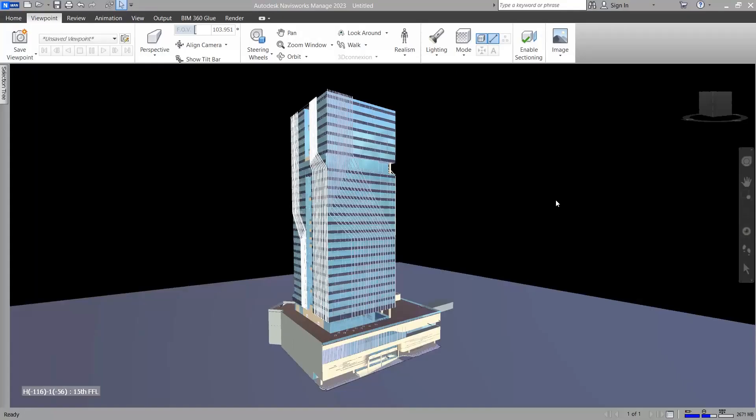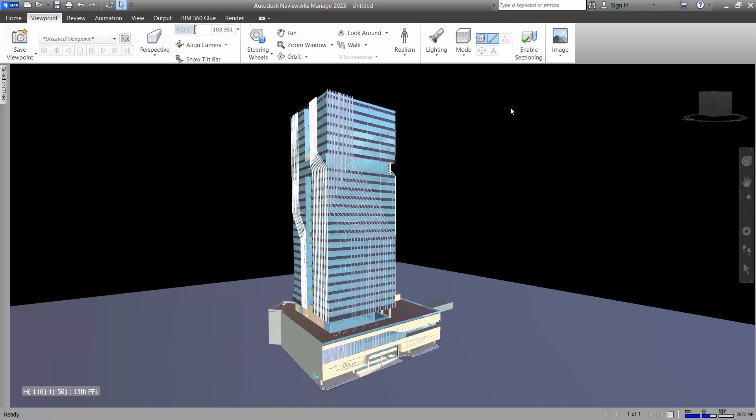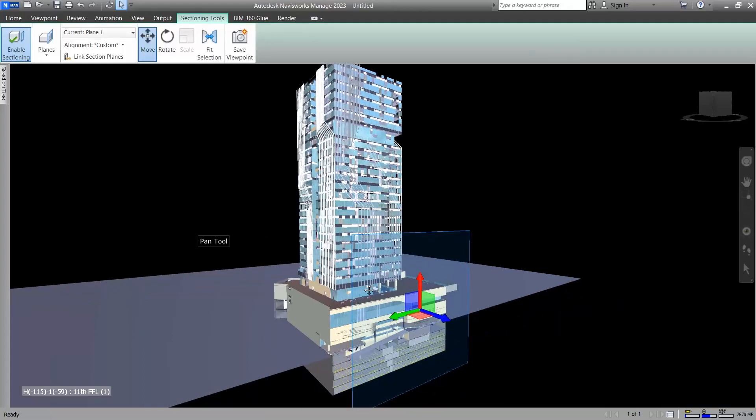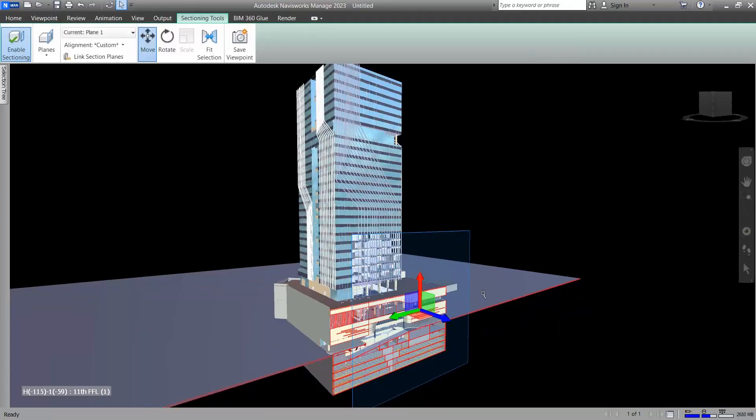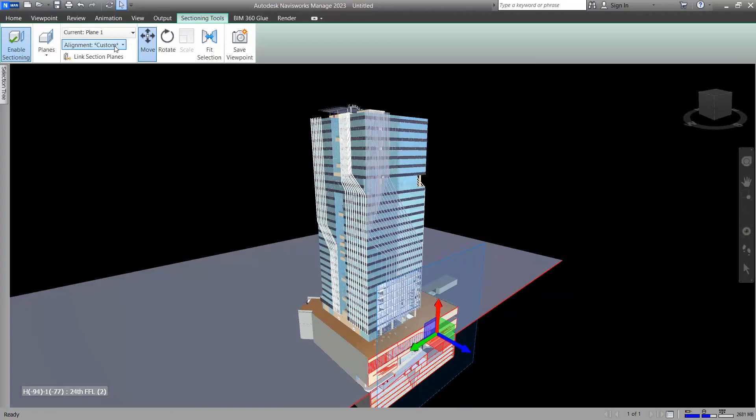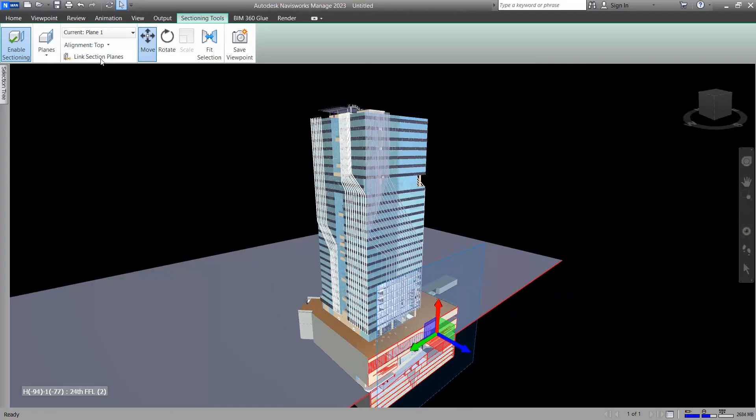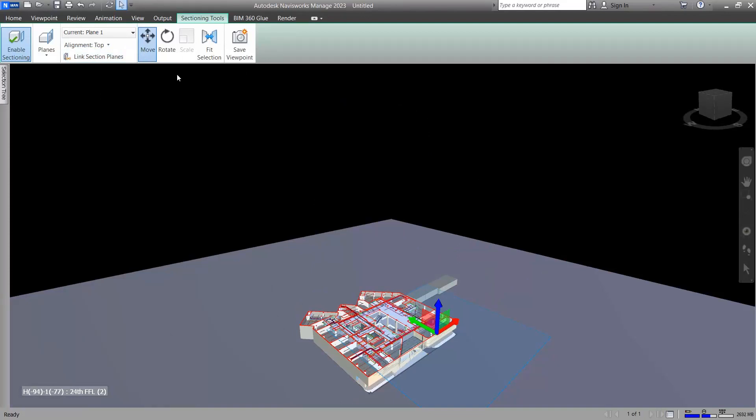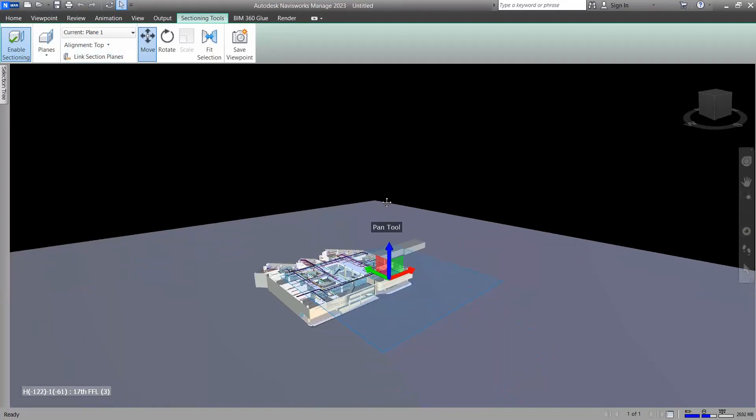Hello everyone, in this video we are going to talk about the features of sectioning and animating. If you click on the viewpoint tab and then click on enable sectioning, a cut plane will appear here that you can control its view. For example, top, which is very functional if you set it on top.